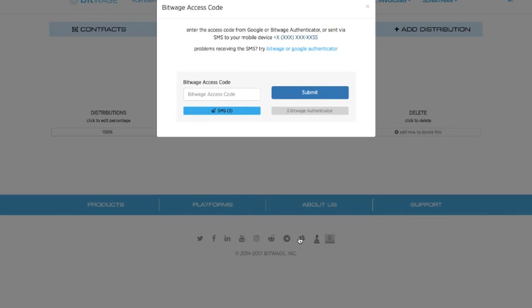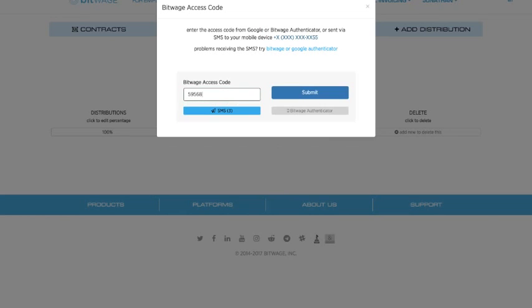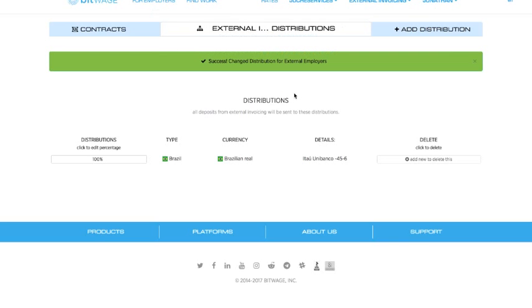In order to save a distribution, you need two factor authentication. I'm currently waiting on a text. I got it. And you can actually speed up this process by downloading the Bitwage app. We have an iOS and Android app. And it allows you to just click a popup on the app to log in, no longer needing to wait for SMS.